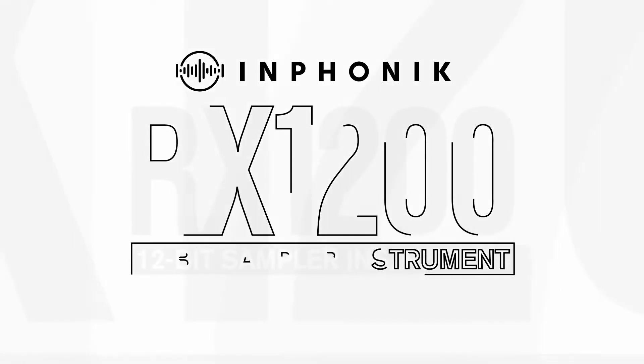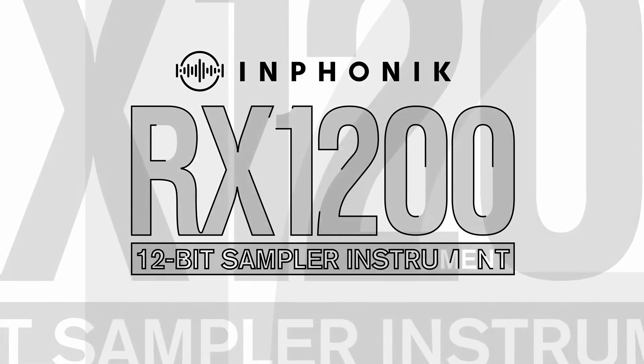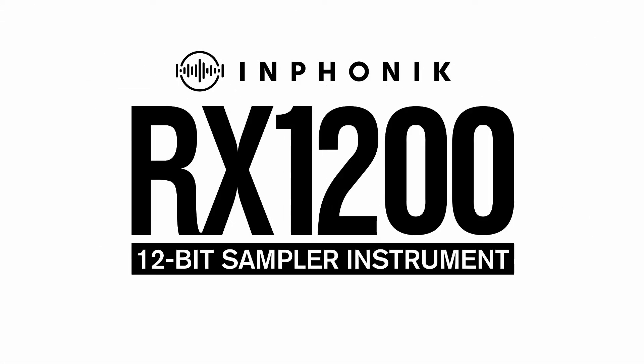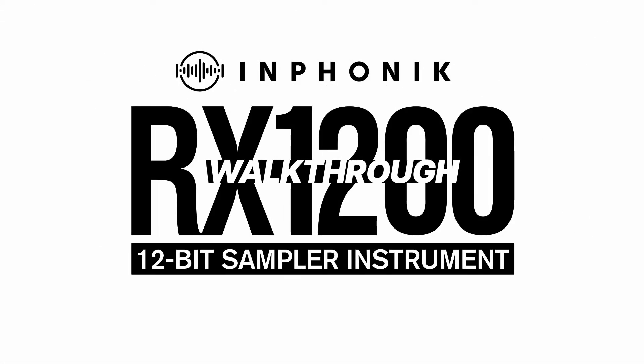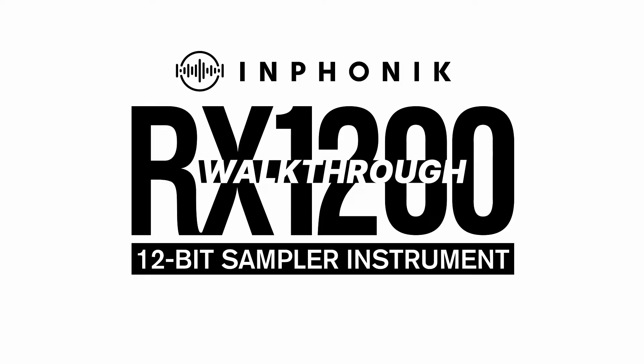Hi, welcome to this walkthrough video of the RX 1200 12-bit sampler instrument.